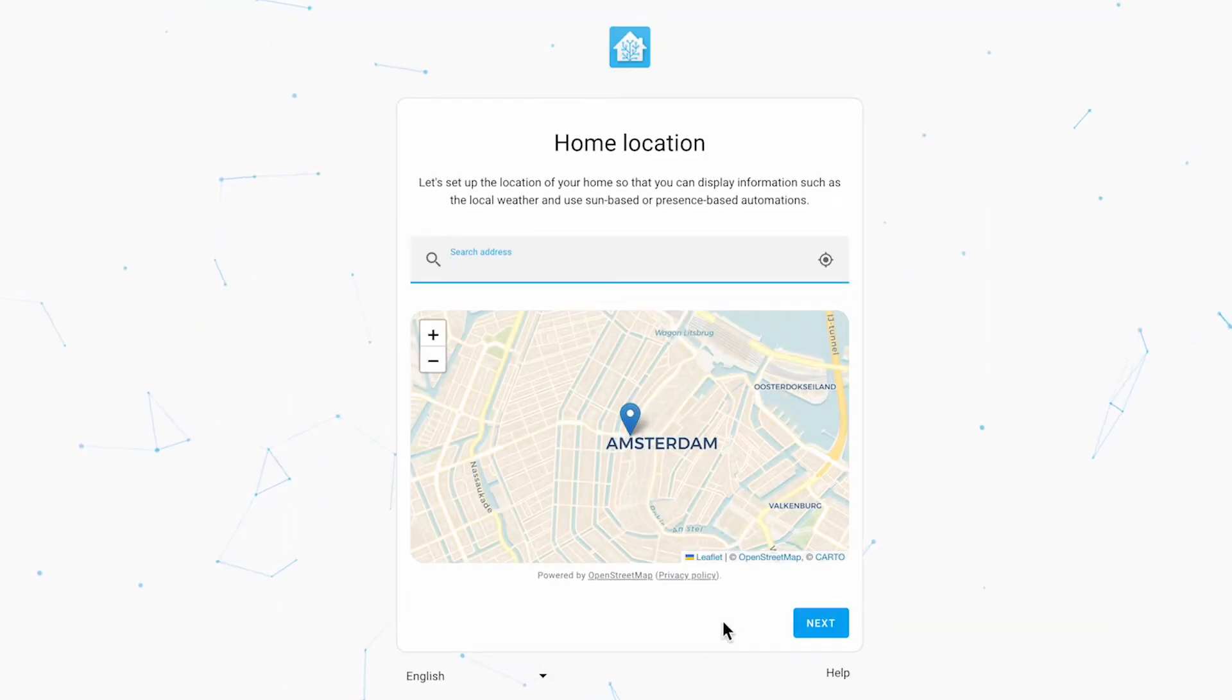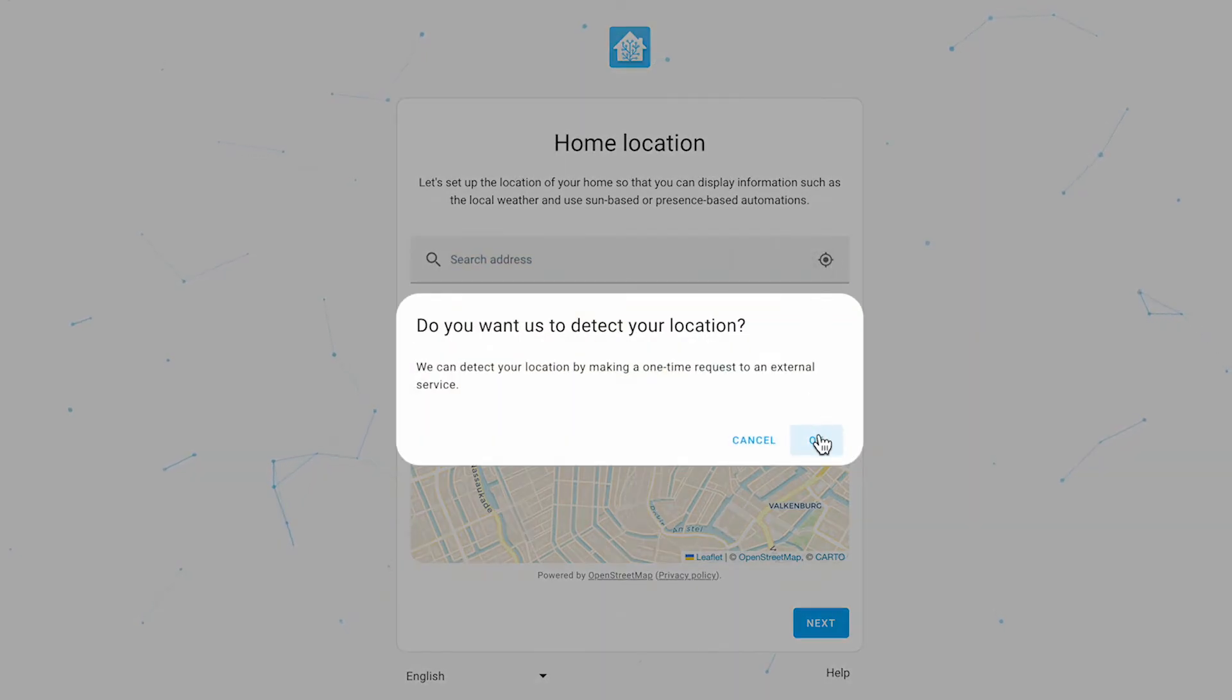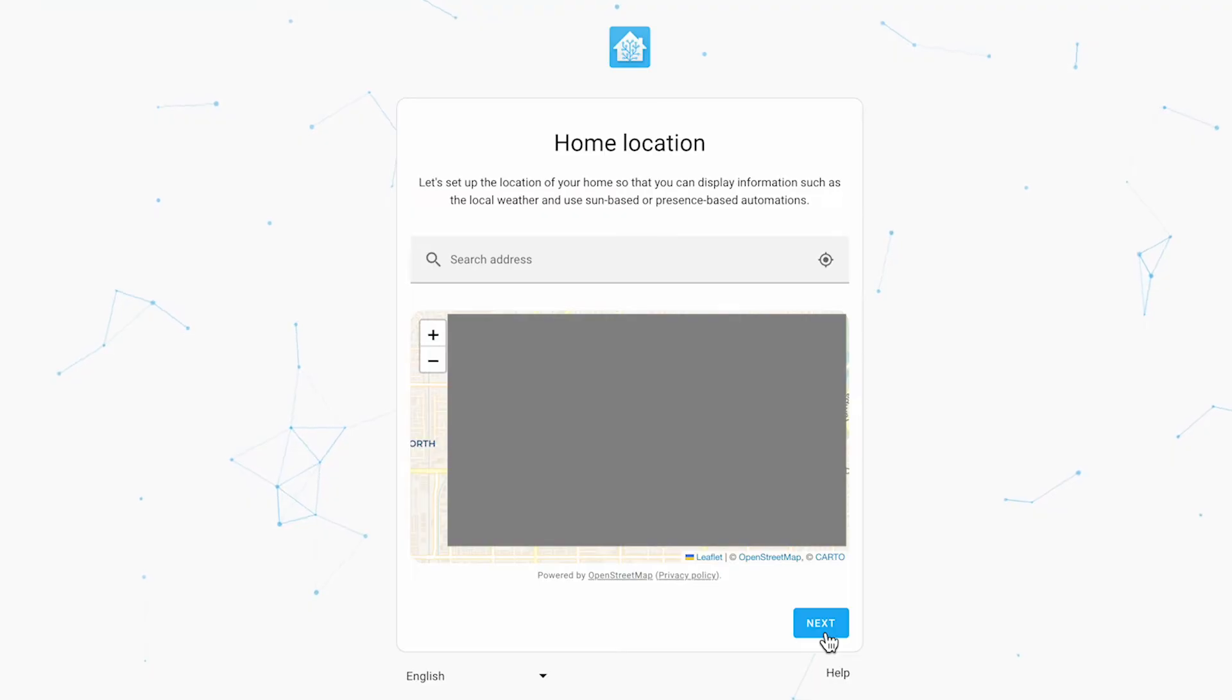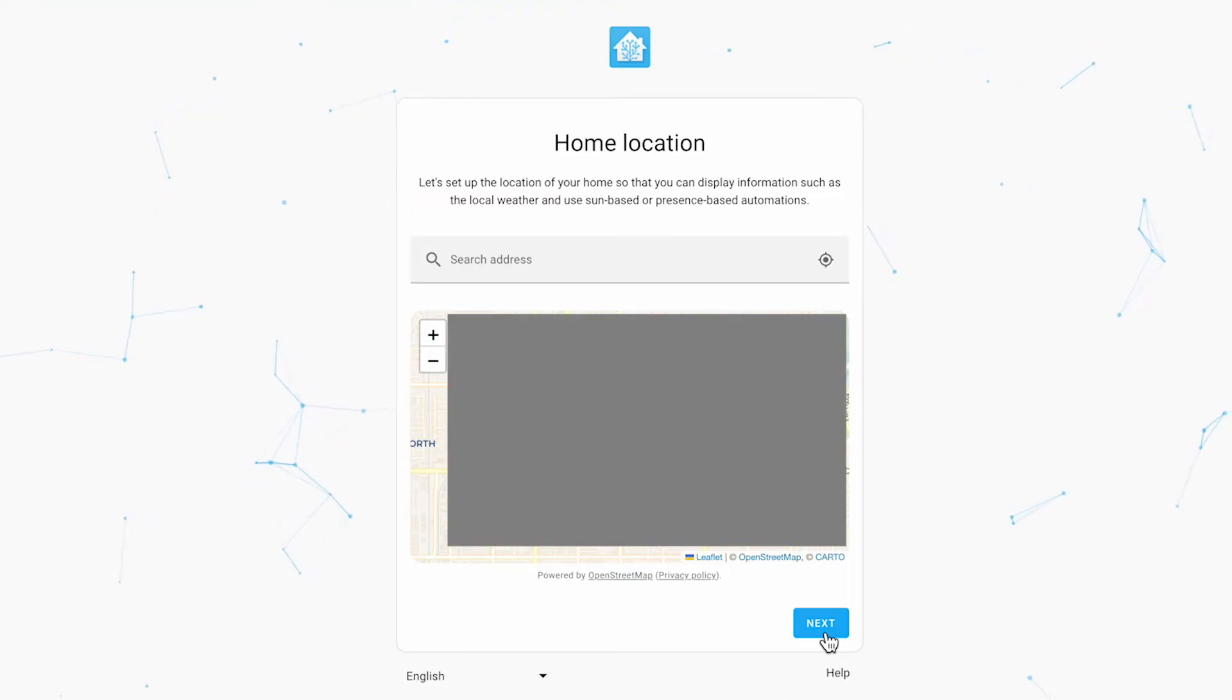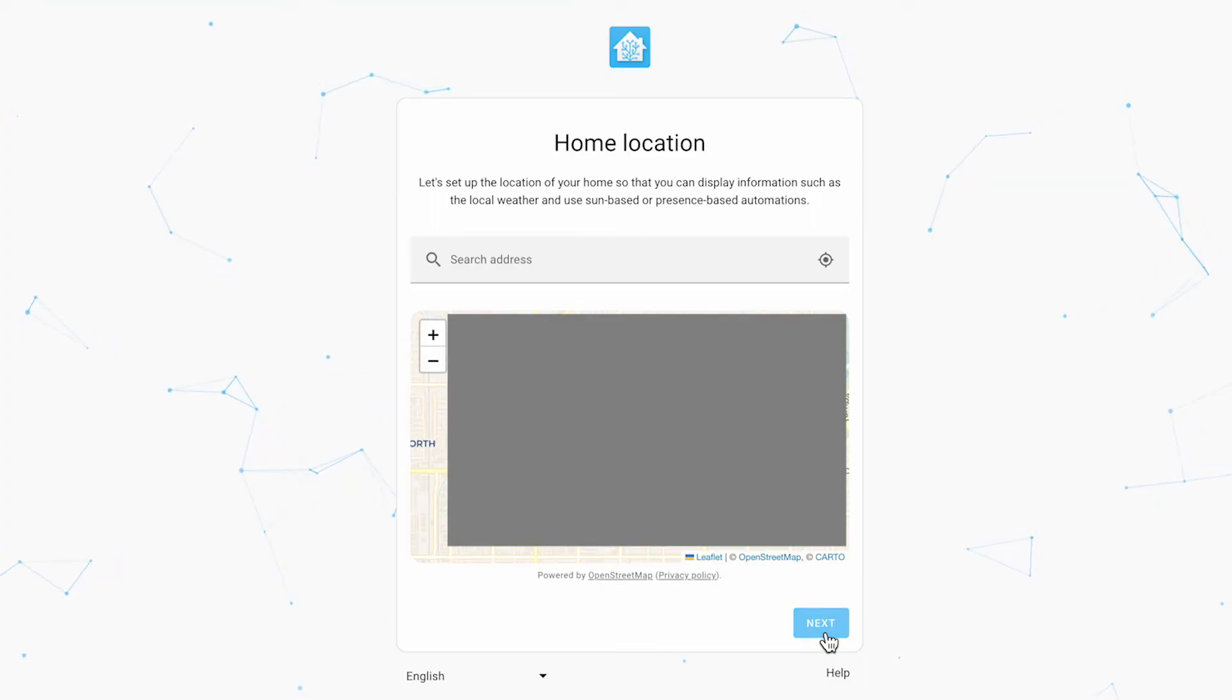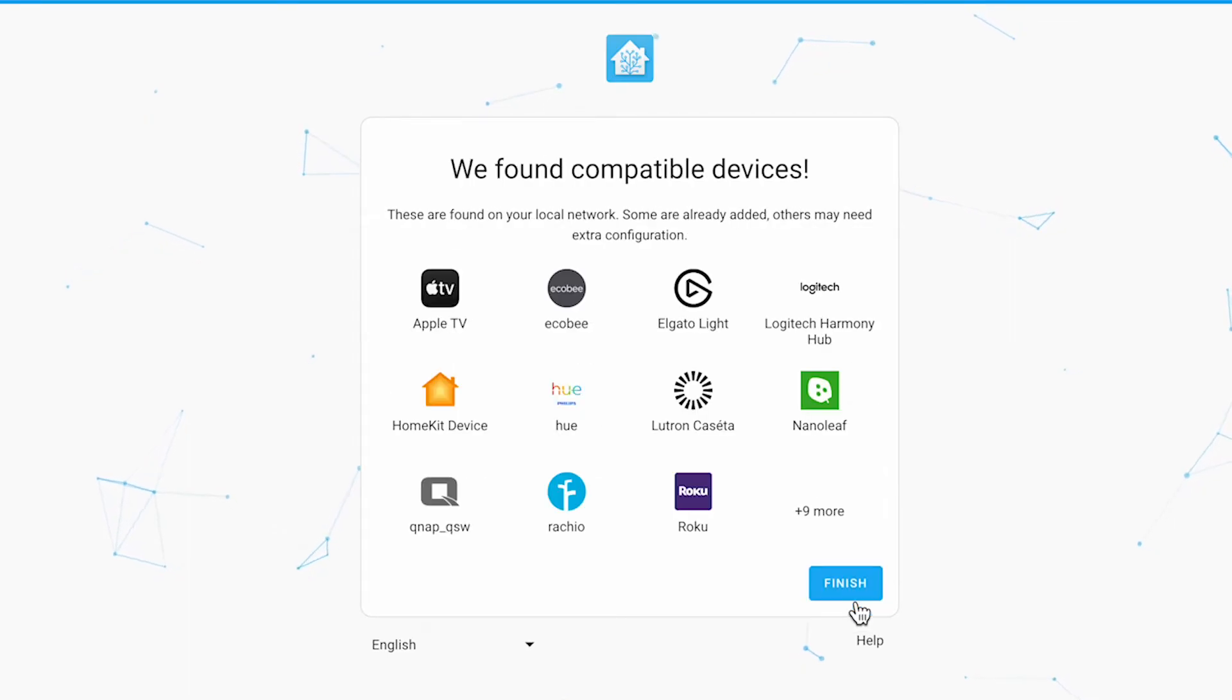On the next screen type your home address. You can use the location button however in many cases the location button won't work if you're behind a firewall as it tends to pick up your provider's location not yours. So I would suggest just typing in your full address.